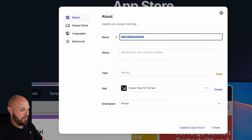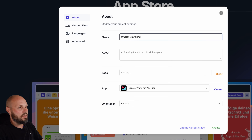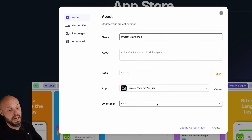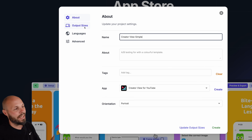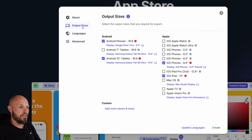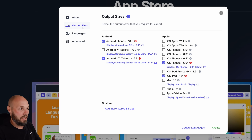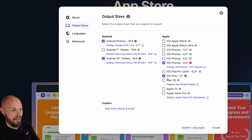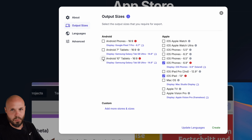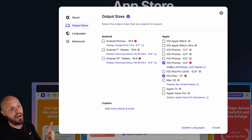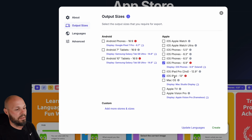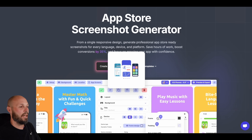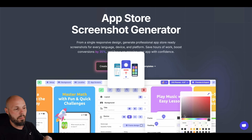We don't have our screenshots yet but the words at the top are already in there. I'll hit "Save and Edit" and name this "Creator View Simple." You can add info for A/B testing, add tags, change orientation to portrait or landscape. We're going to look at output sizes — the power of App Screens is you design once and get Android, Android tablet, Apple Watch, iPhone, iPad. We'll uncheck Android and keep iOS iPhones and iPads, then hit Create.